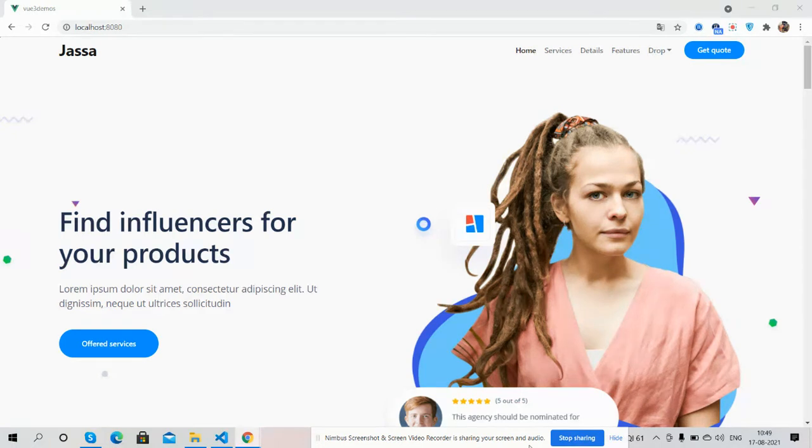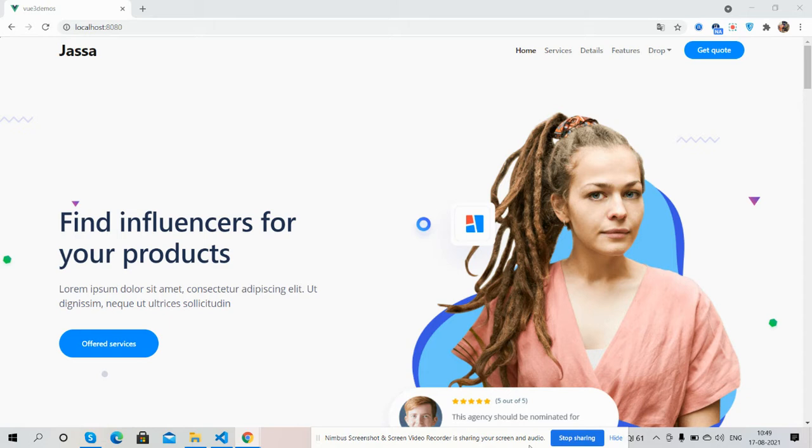And it is totally free. Before showing you the working demo and code, please watch the video till the end and subscribe to my channel for the latest Vue 3 updates. First, I will show you the complete responsive landing page template.